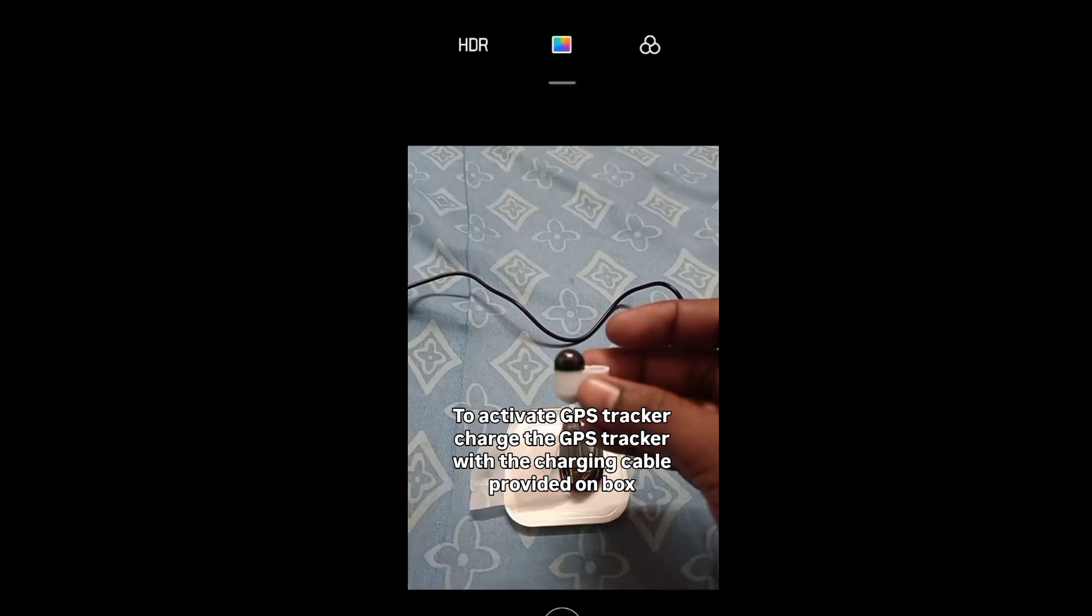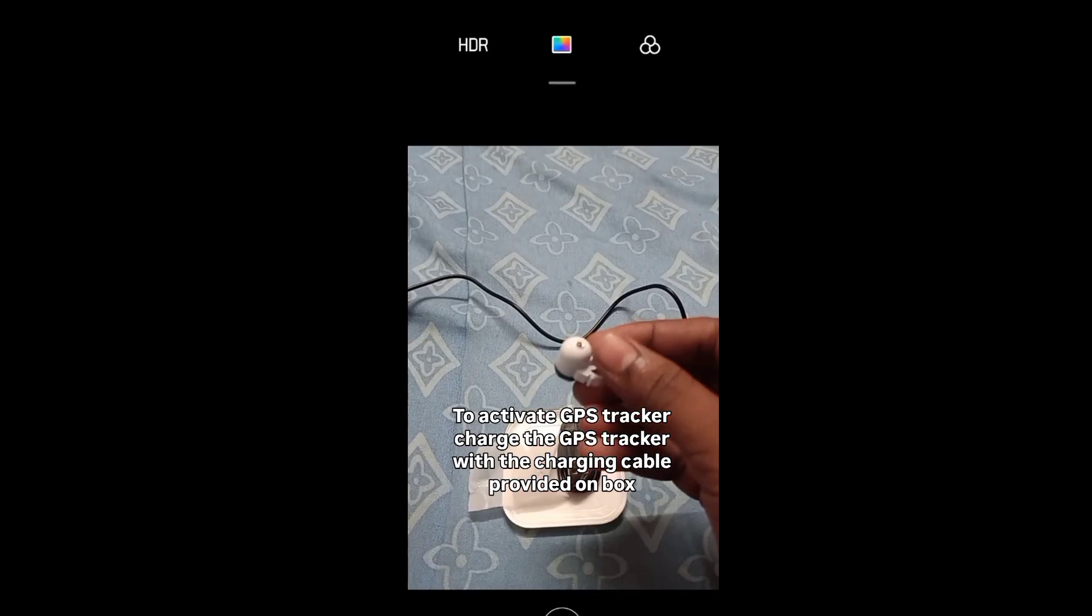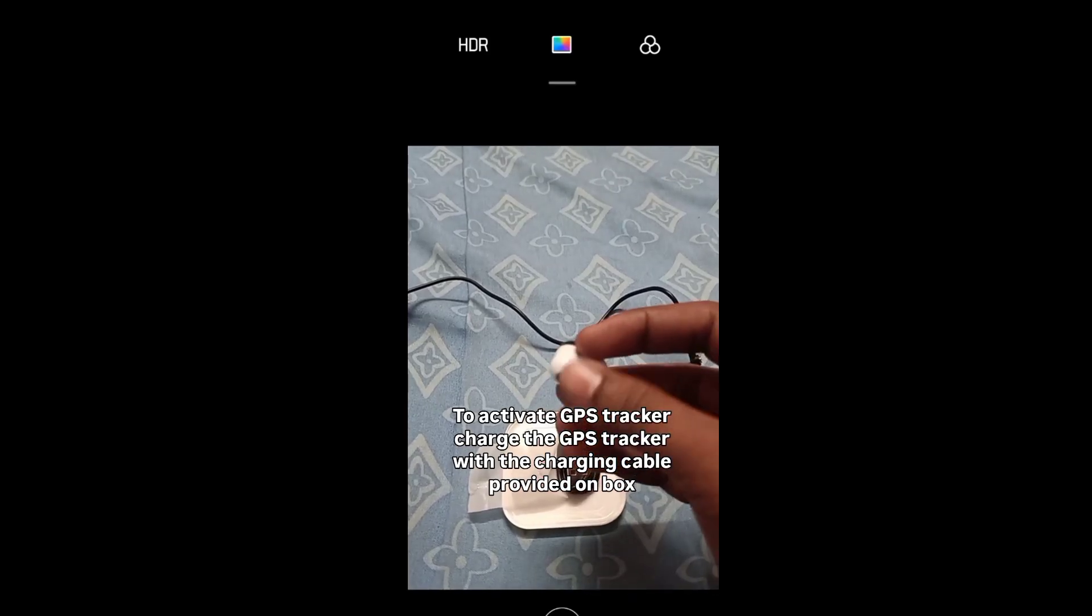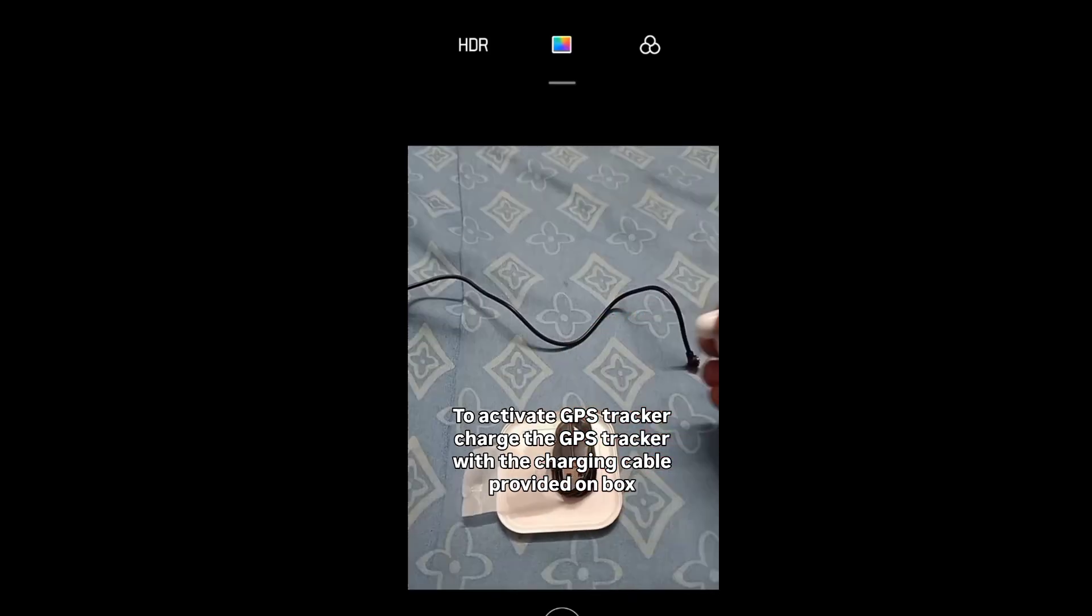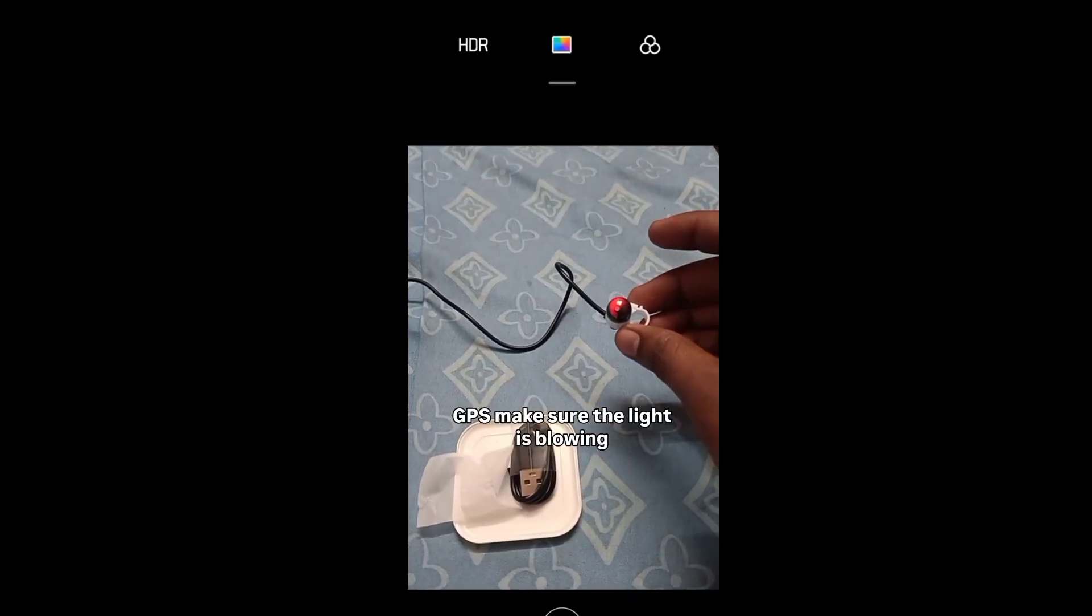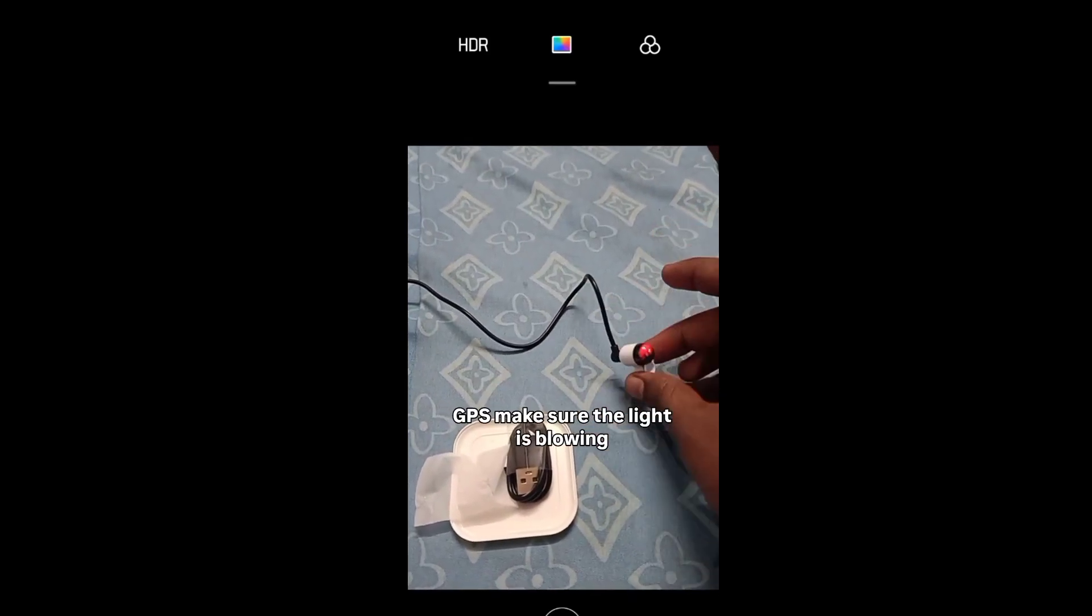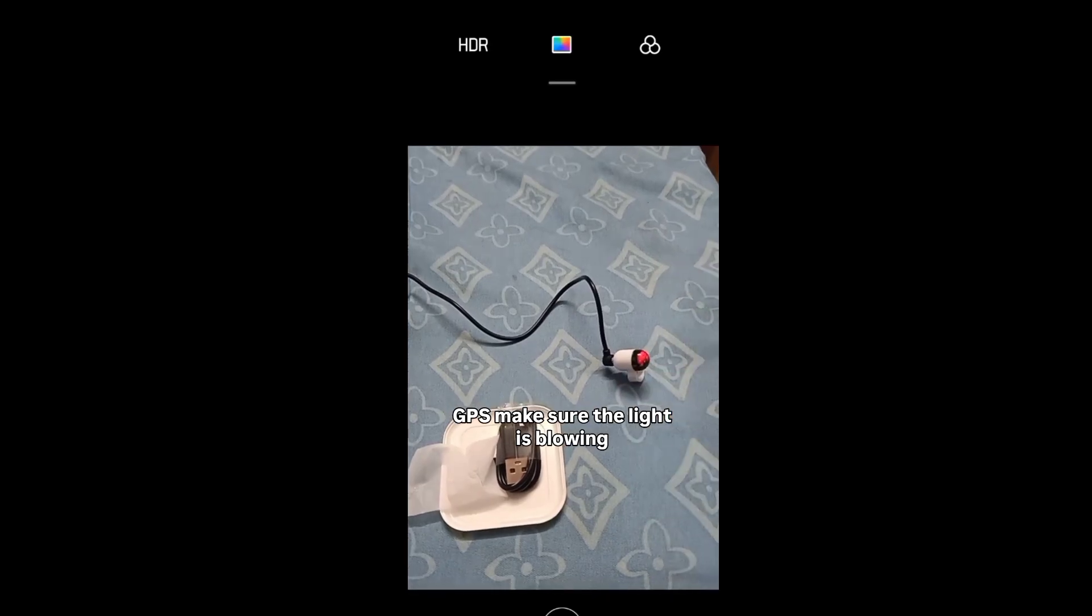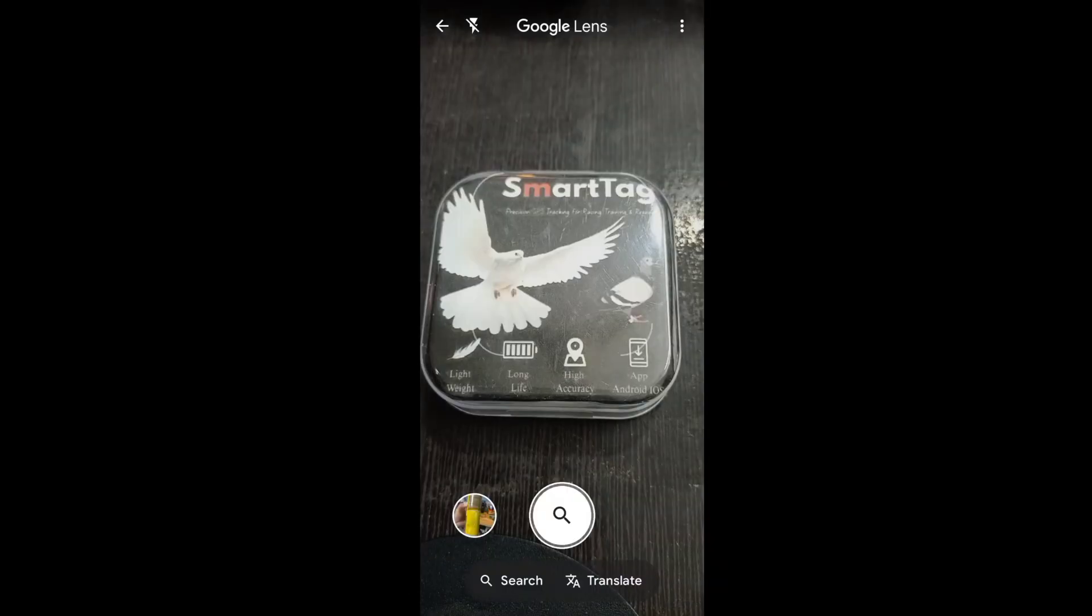To activate GPS tracker, charge the GPS tracker with the charging cable provided with GPS. Make sure the light is on.